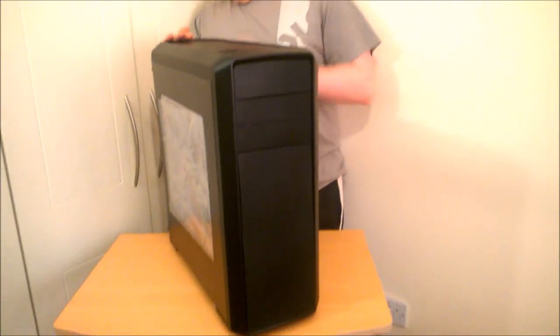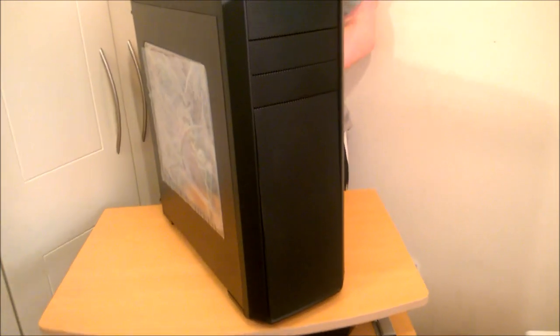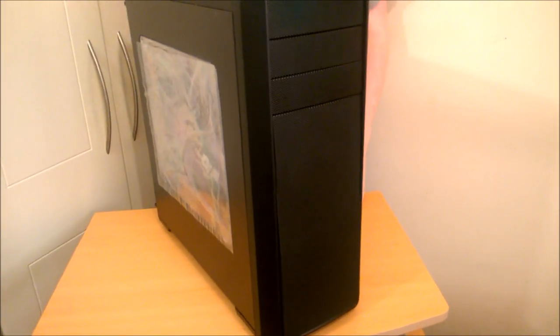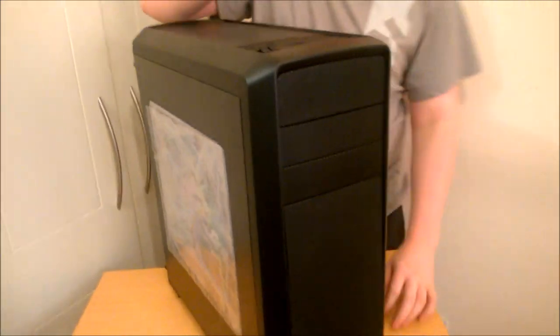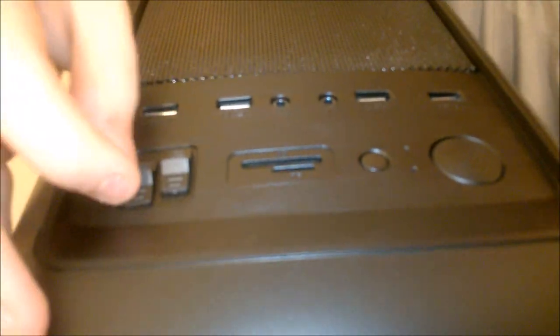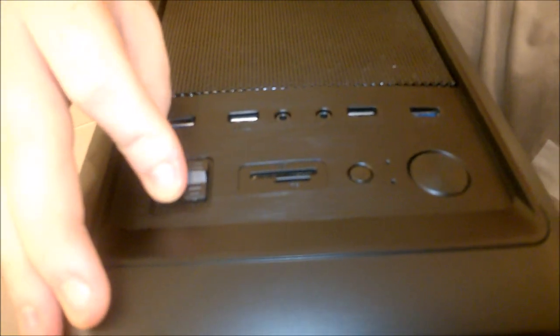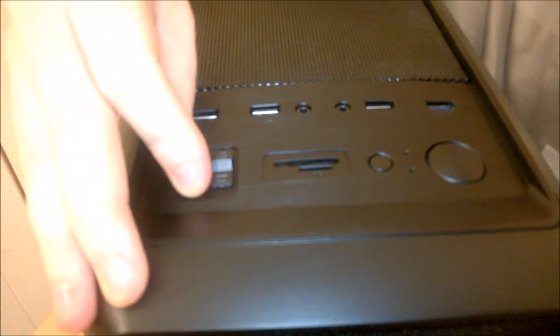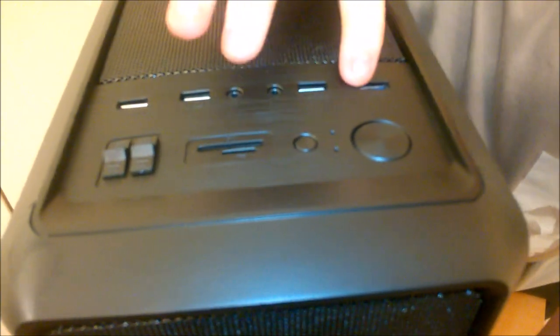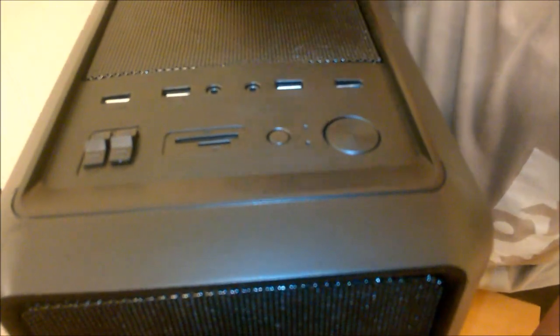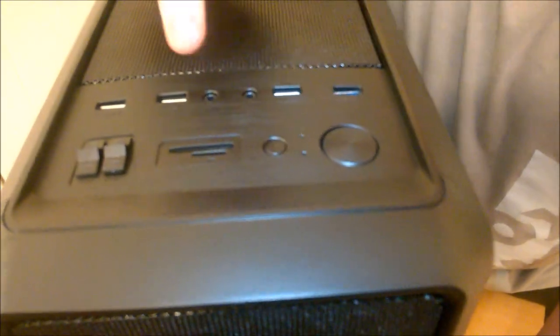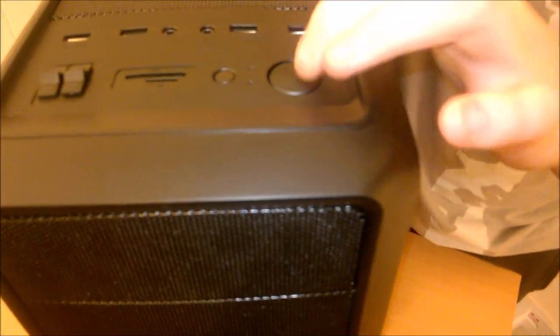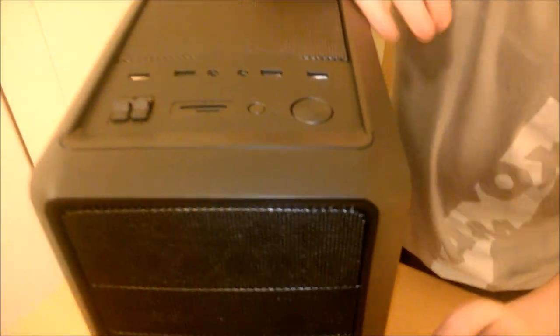So let's get into this. So front I/O up here. We have some fan controllers, three speed fan controllers. Two USB 3, two USB 2, headphone and microphone jack, an SD card slot, reset button, power button.